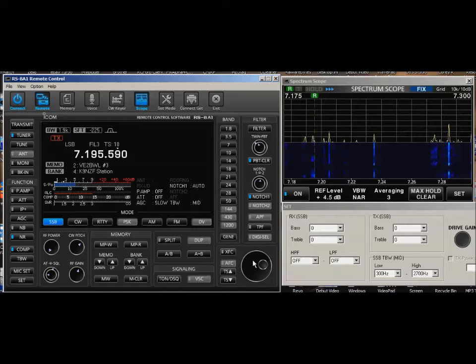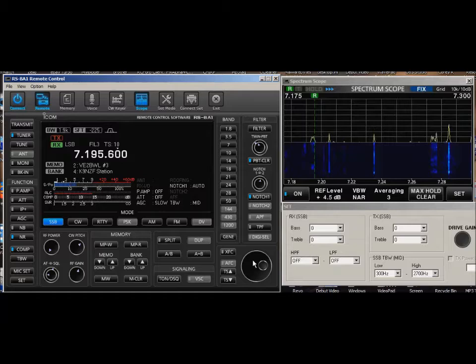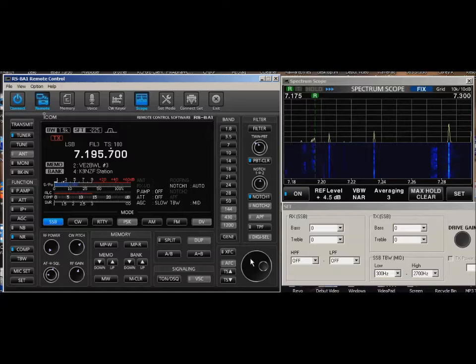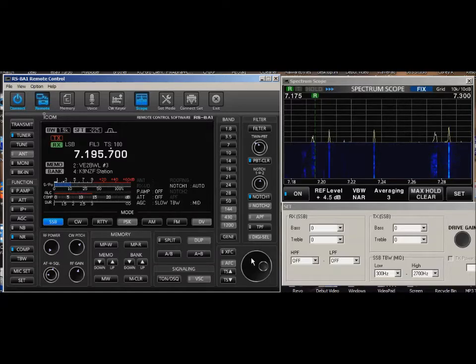You can also go over here. One of the things that's a little slow is I'm only doing 10 hertz at a time. If I click on this and move it over to 100 hertz at a time, it's a little faster.